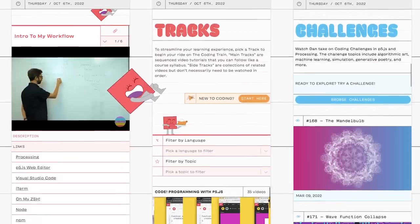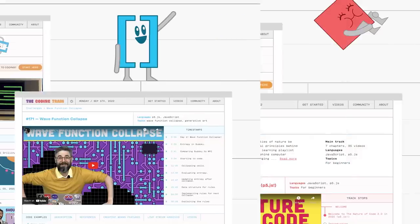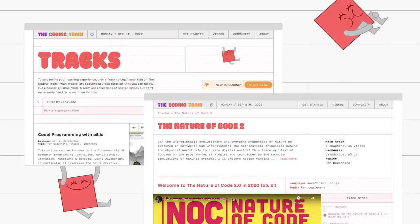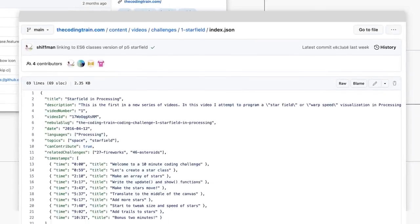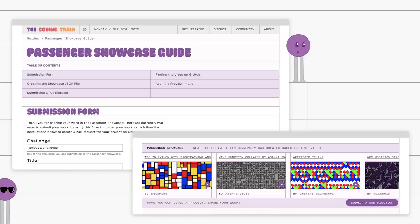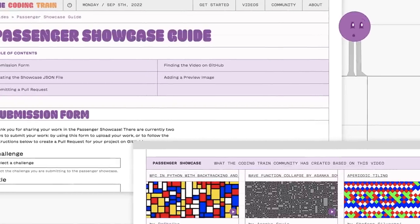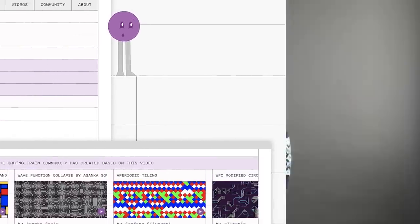The website is meant to catalog, organize all the videos, help you find them, as well as include all of the metadata for all the videos. It has something called a passenger showcase, which is a way for you to submit projects that you made and have them featured on the website along with the videos themselves.